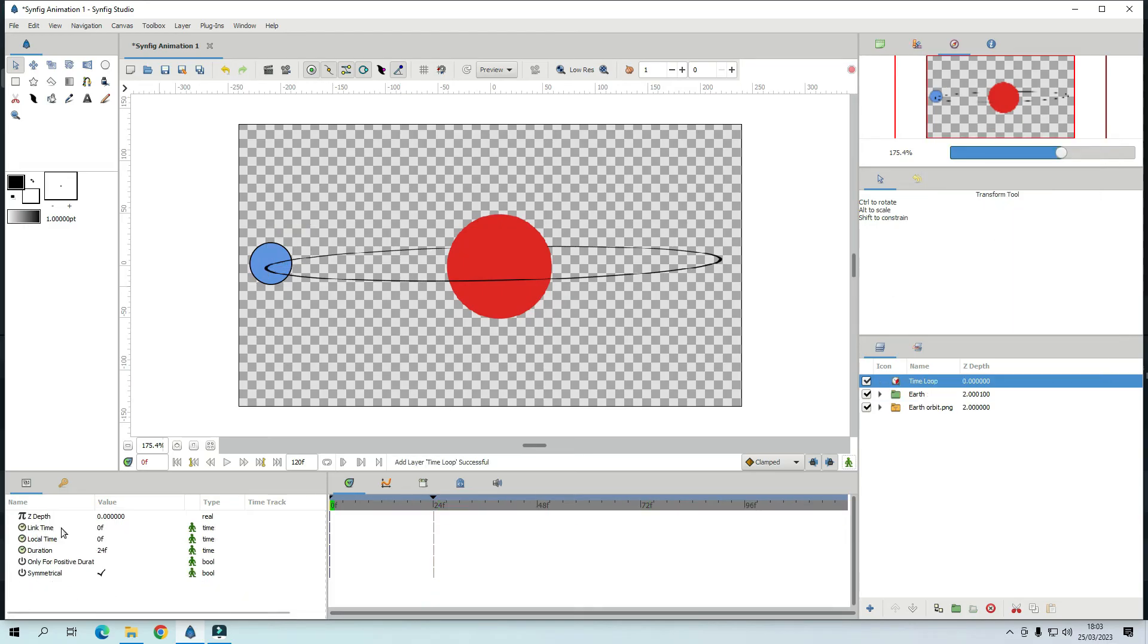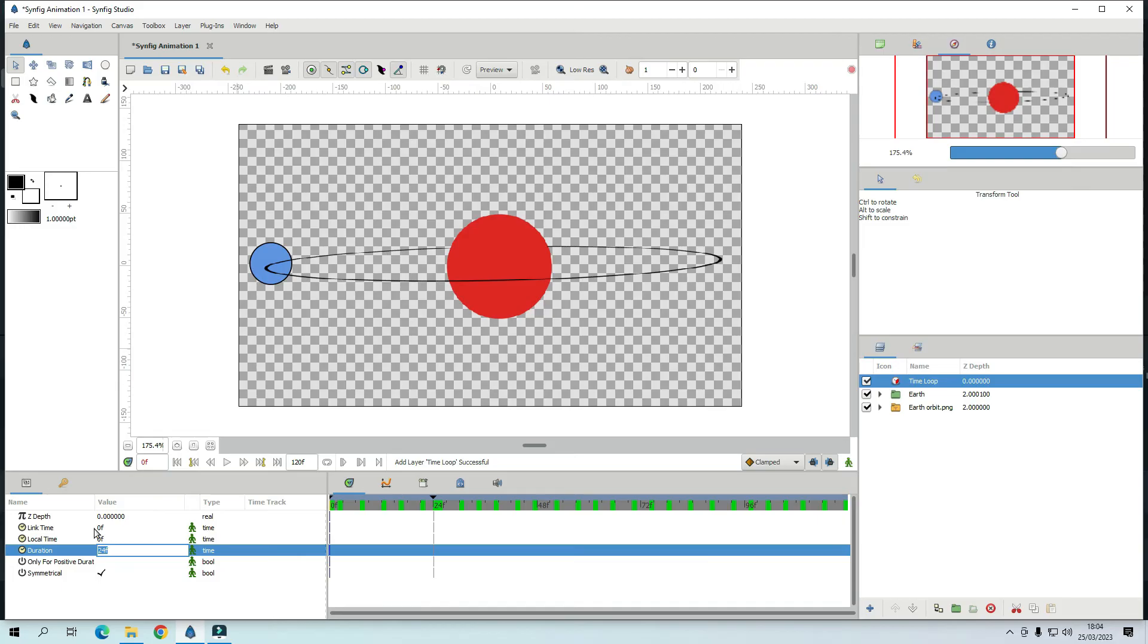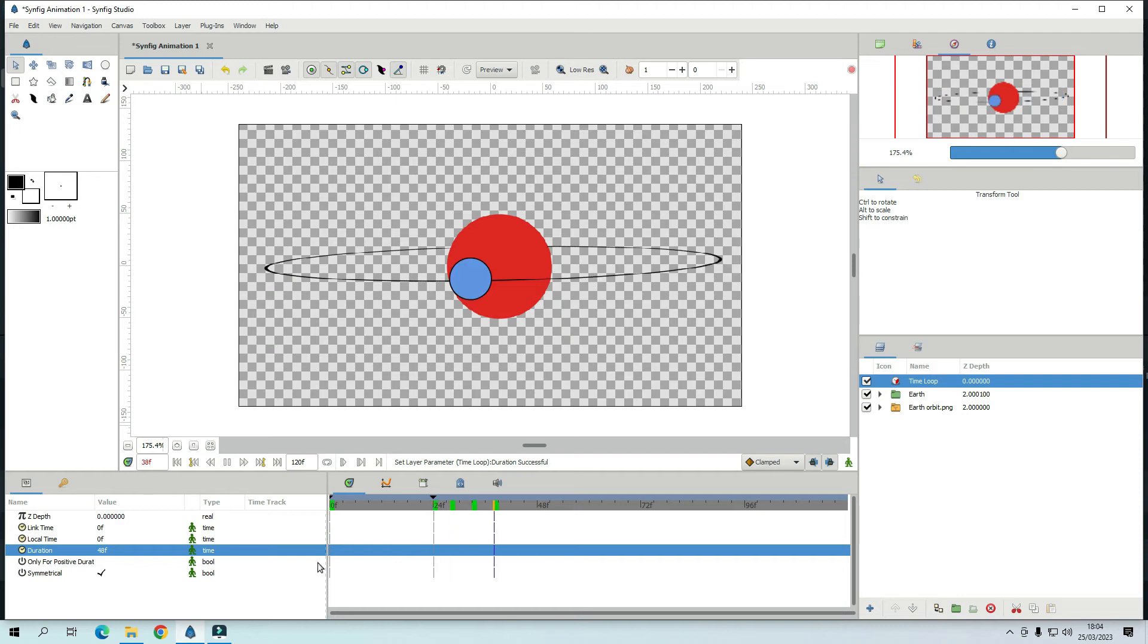Now. There is a link time. Local time. And duration. See our duration. It is 48 frames. But here it says 24. So what you do is. Make this one 48 frames. So now. Let's see. Yeah. That's it.